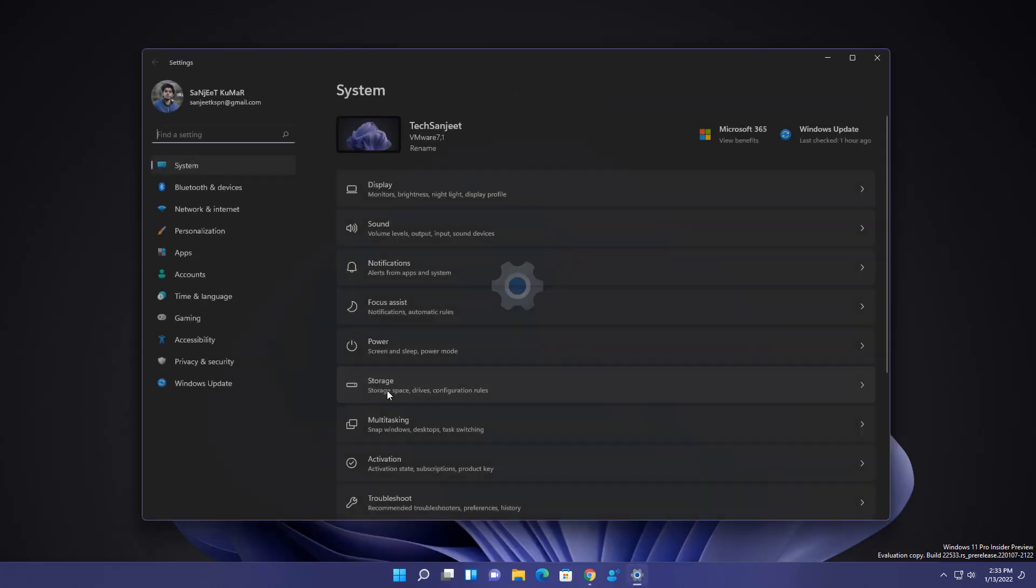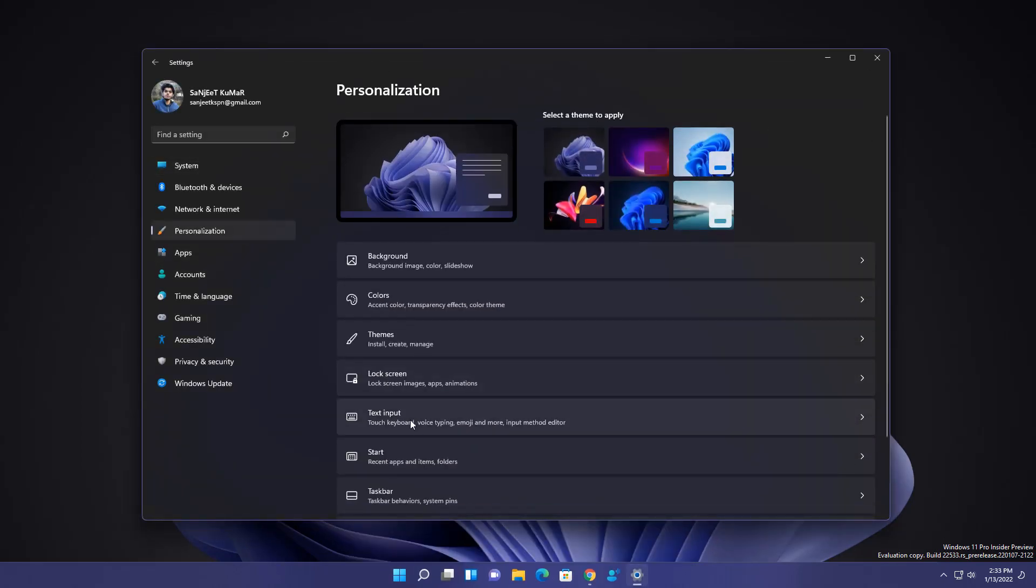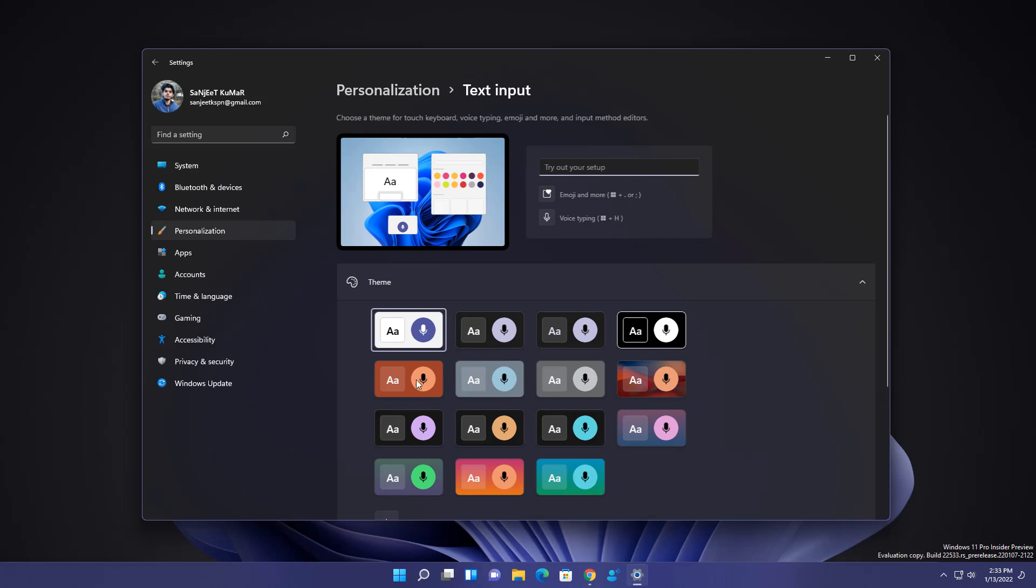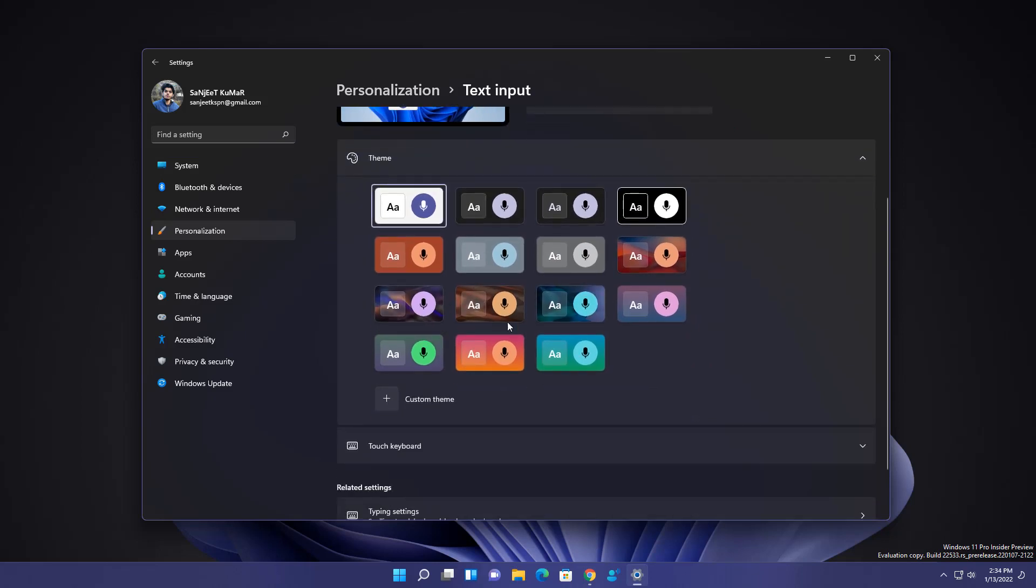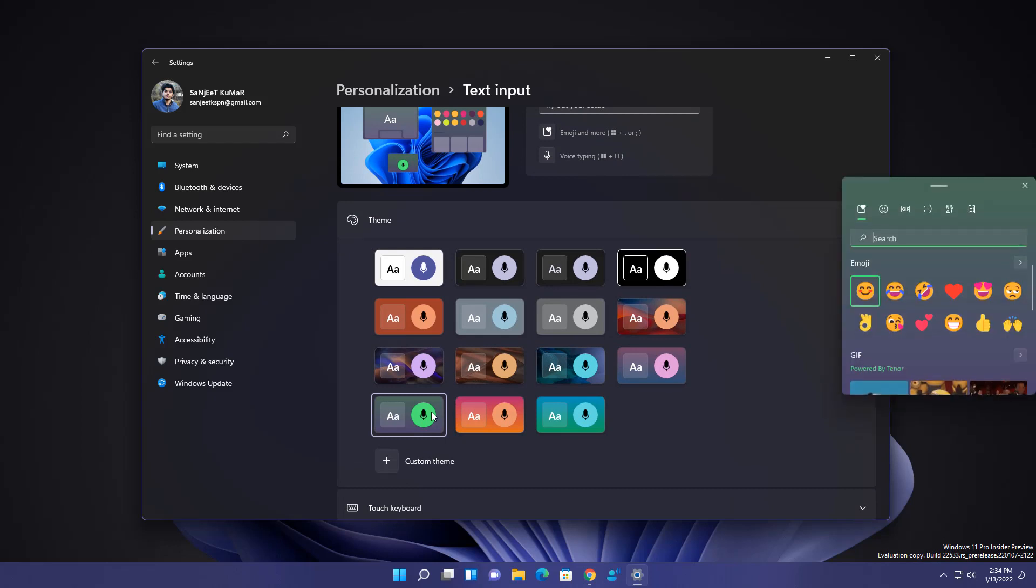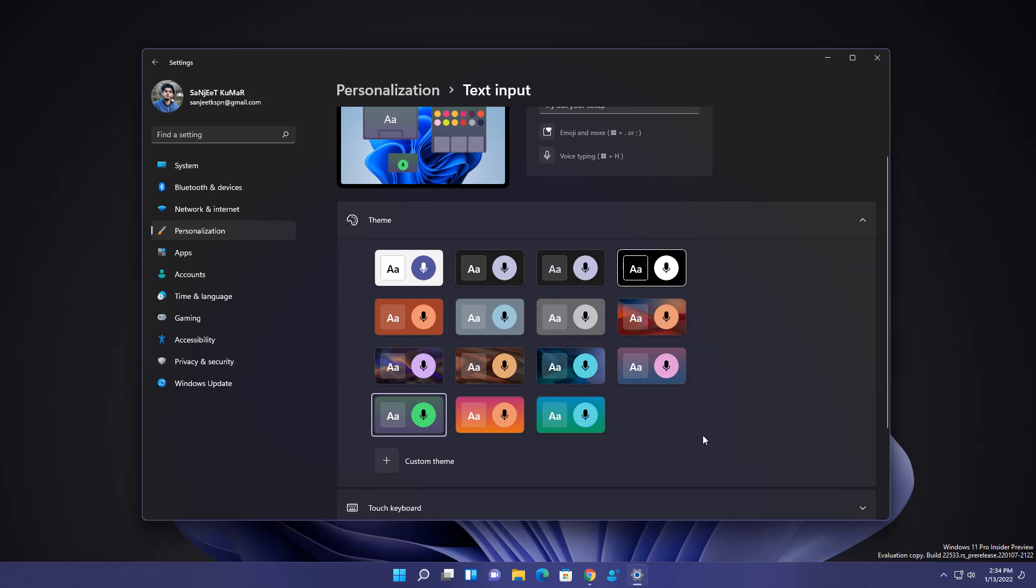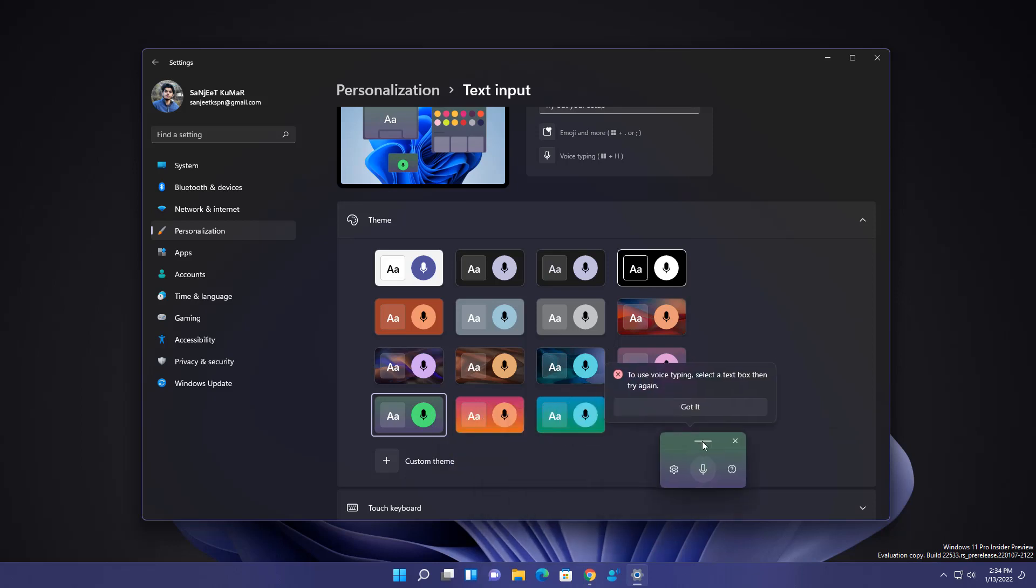Just go into settings and in settings go into personalizations. Here we'll see text input option. Click on it and here you can see all the new themes here. Like I want to set this and now whenever I open this emoji section, you can see themes are applying. Same like whenever you press window plus H key, open this voice typing. So here this theme is also applying.